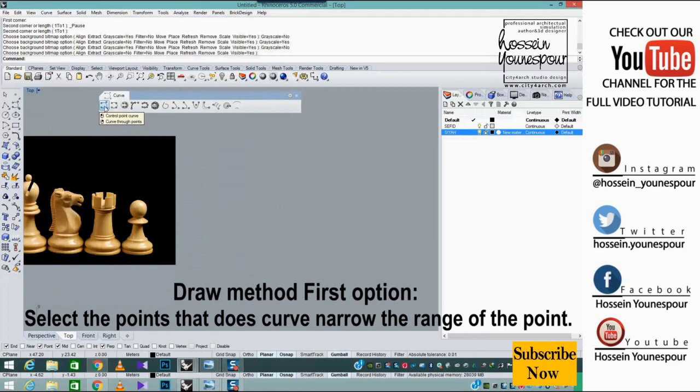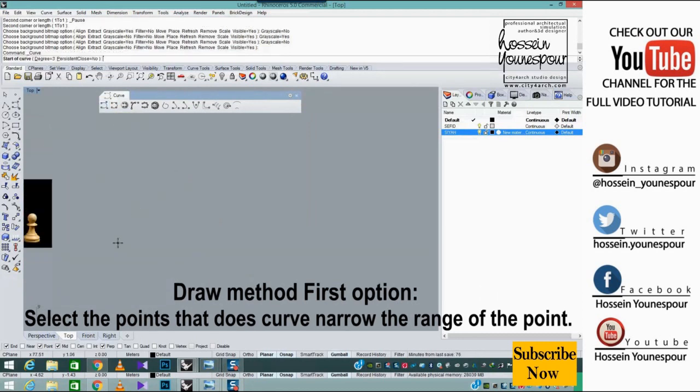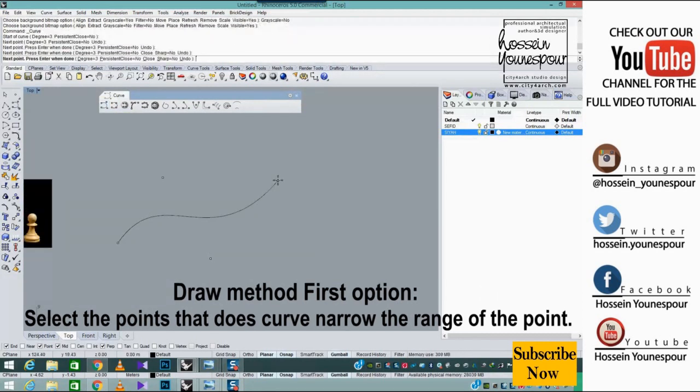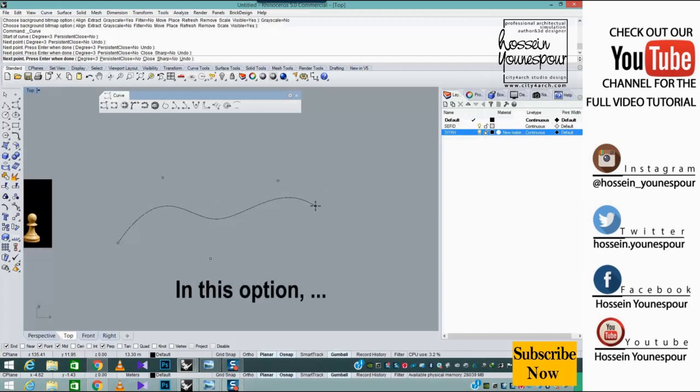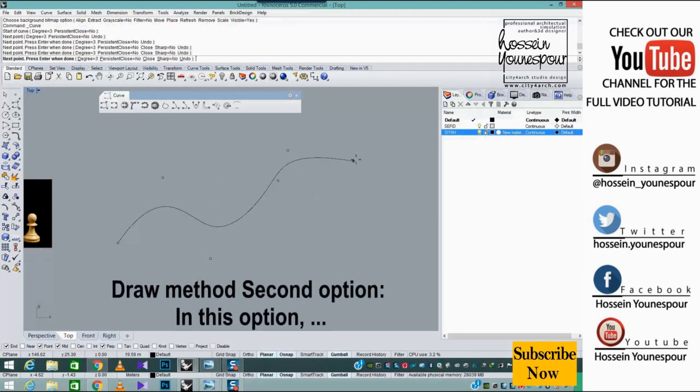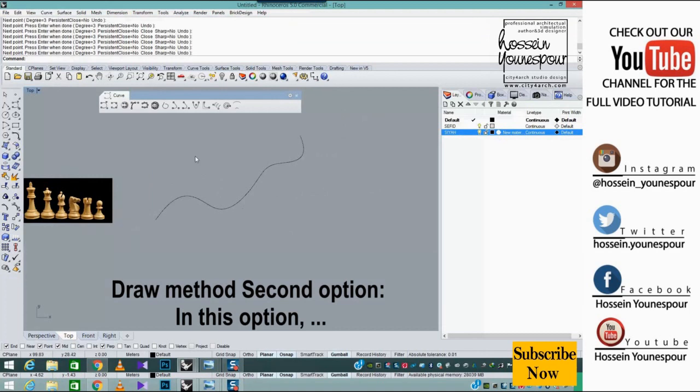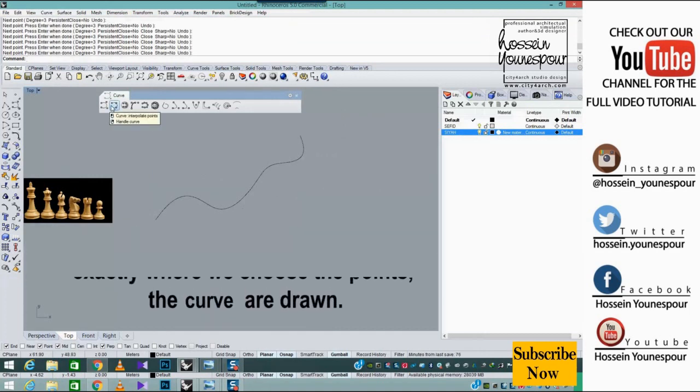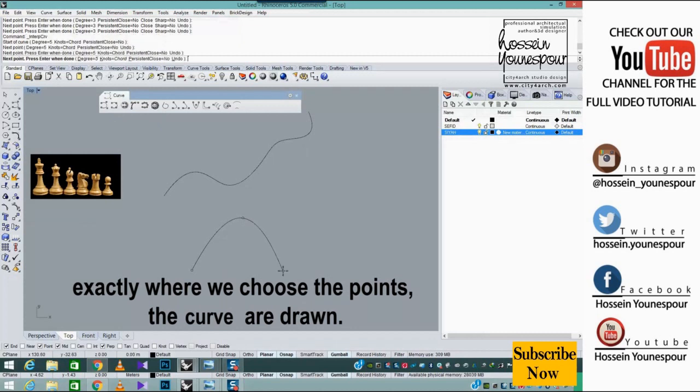Draw method first option: select the points and the curve narrows the range of the points. Draw method second option: in this option, exactly where we choose the points the curves are drawn.